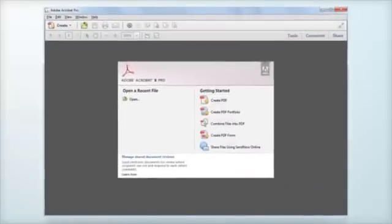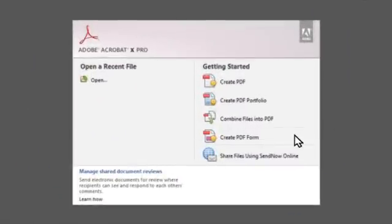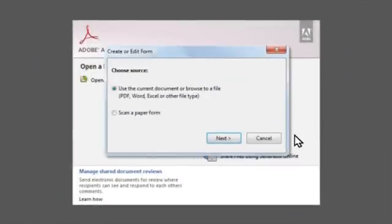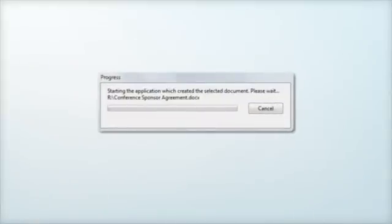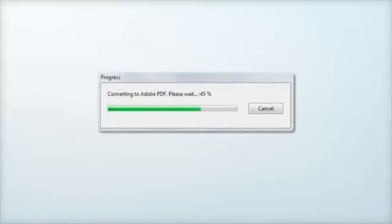Or you could make fillable forms from a variety of electronic documents like Word, Excel, Adobe InDesign, or even PDF. Either way, you can easily add all the Acrobat form's functionality to your static documents.